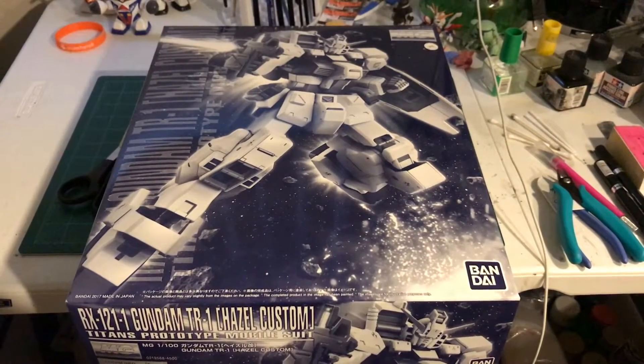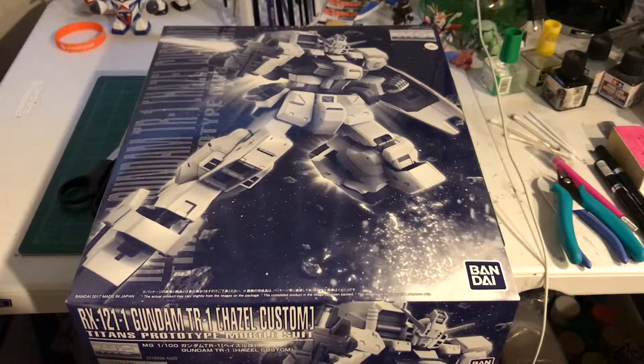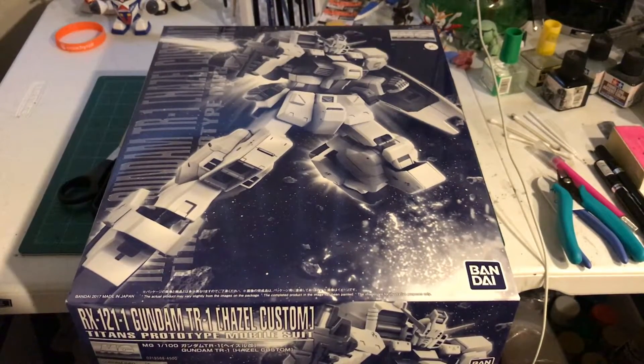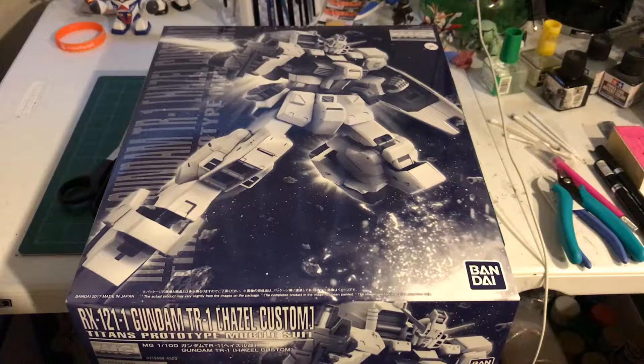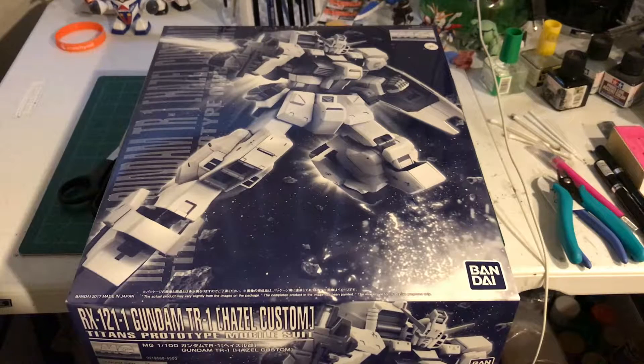Hey guys, Jesse here and today I'm going to be unboxing the P. Bandai Master Grade Gundam Hazel Custom.